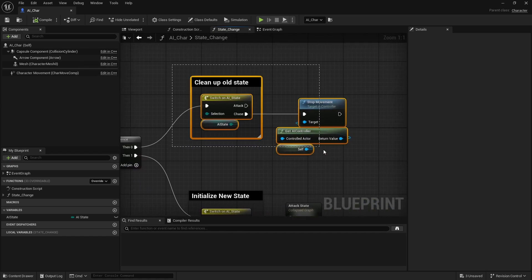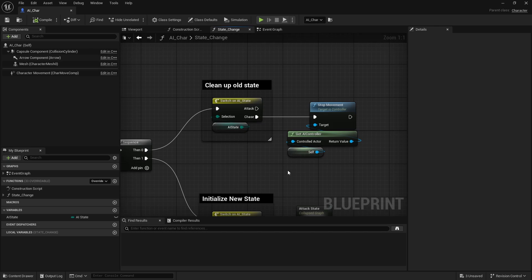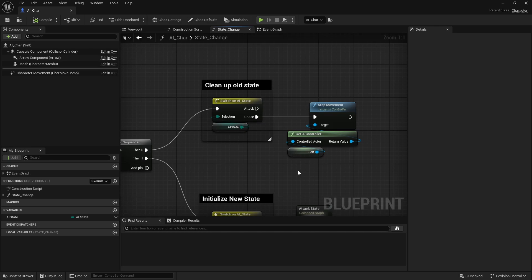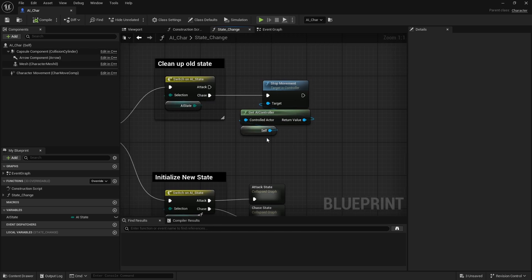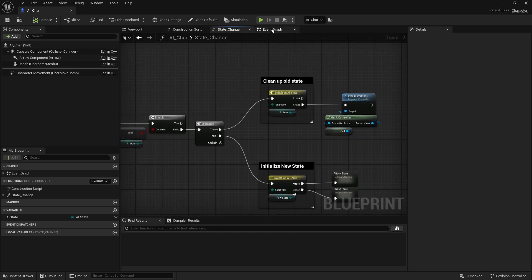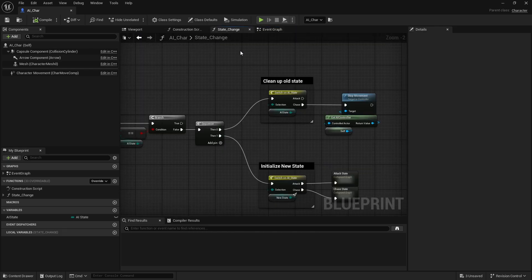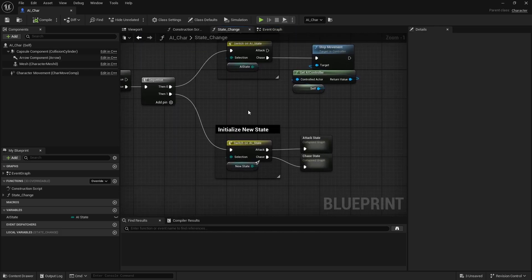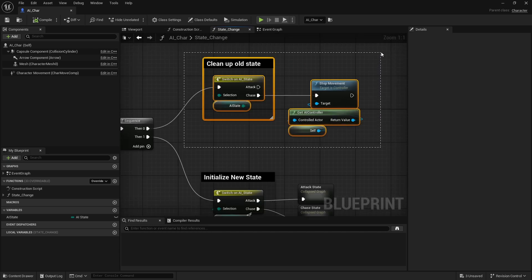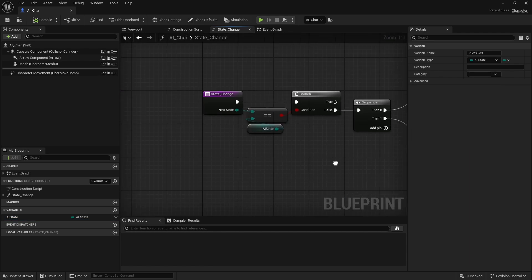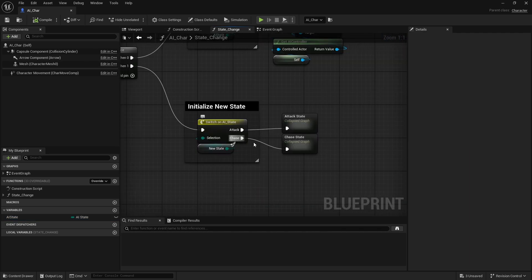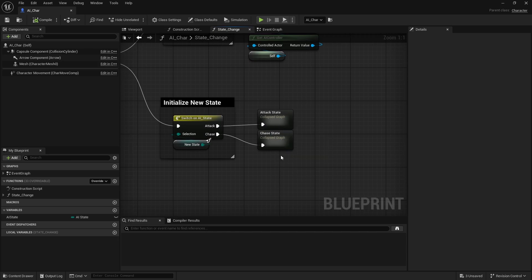In the state change function you have a check: what is my new state and is it equal to the old state? This is an option you can do or not — if you're re-triggering a state that you're already in, maybe you don't want anything to happen. After that we do two things: clean up the old state, and then initialize the new state. For example, when we come close enough to the player and change state to attack while our old state is chase, we just stop any movement from the AI controller.